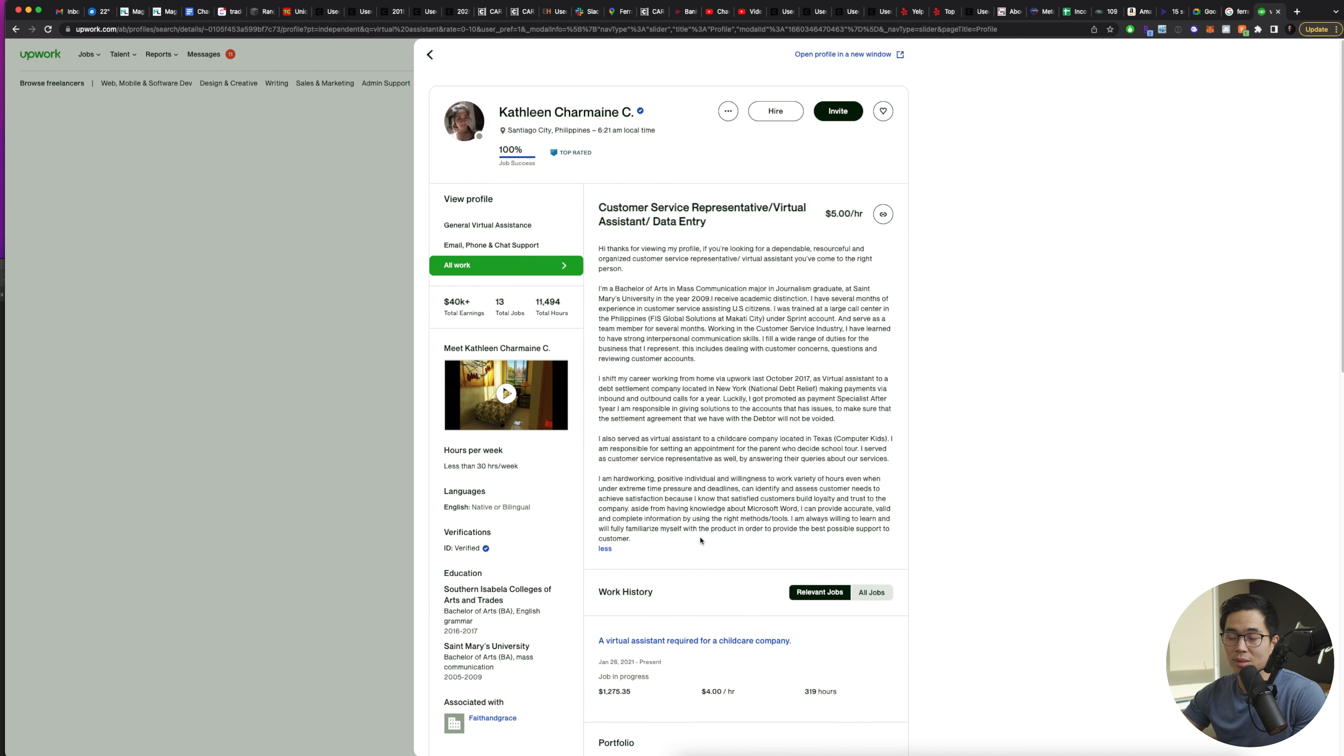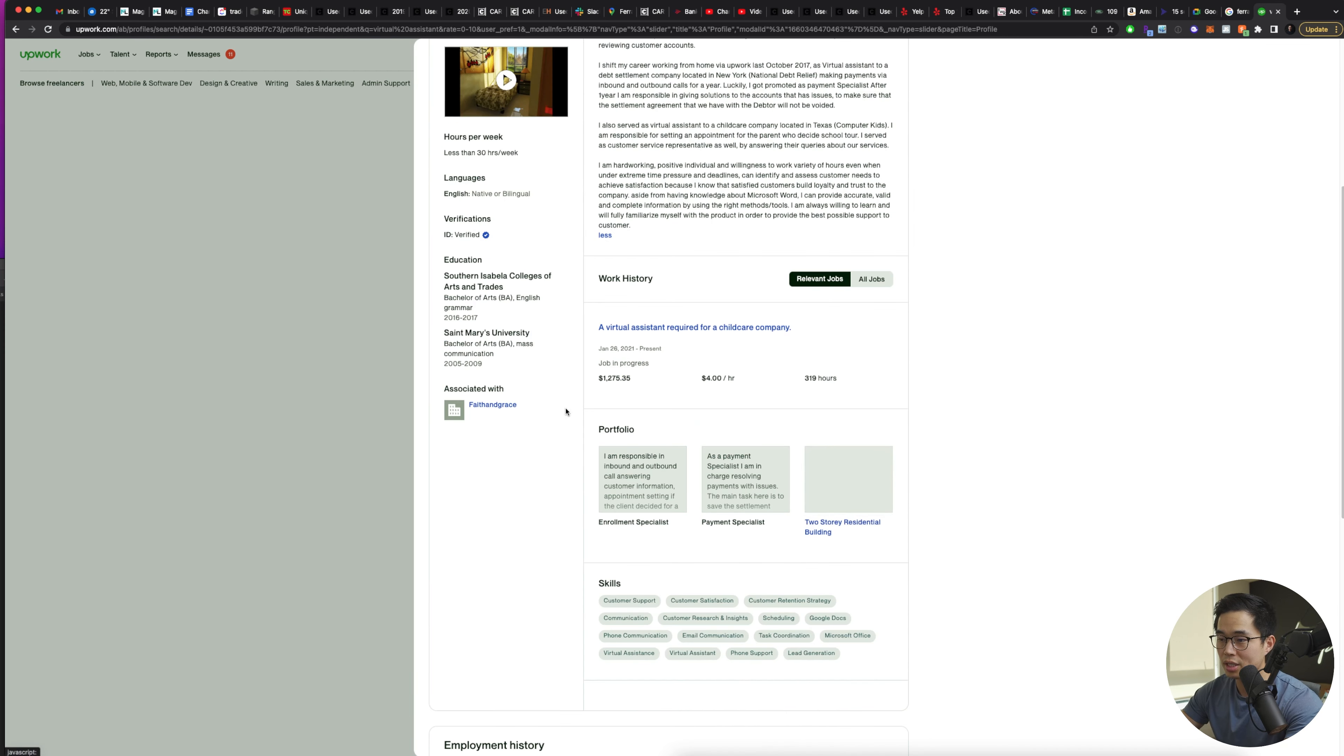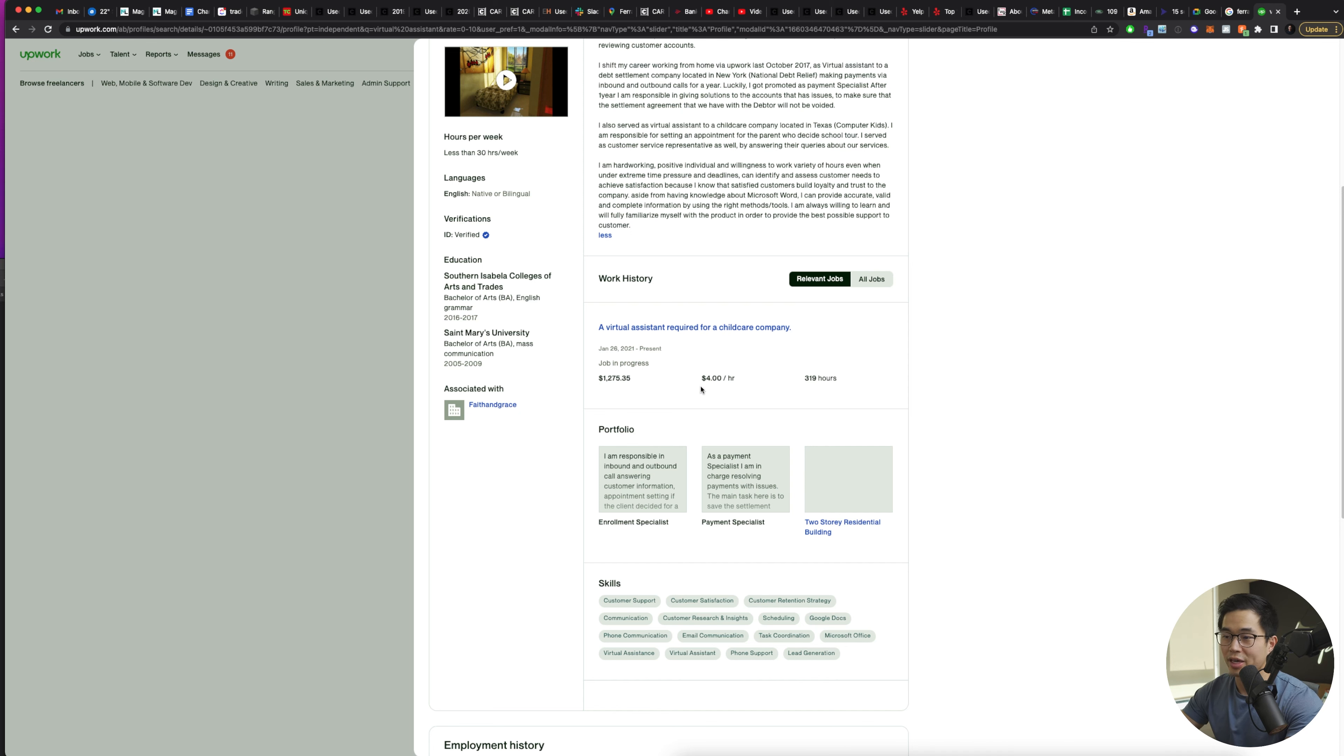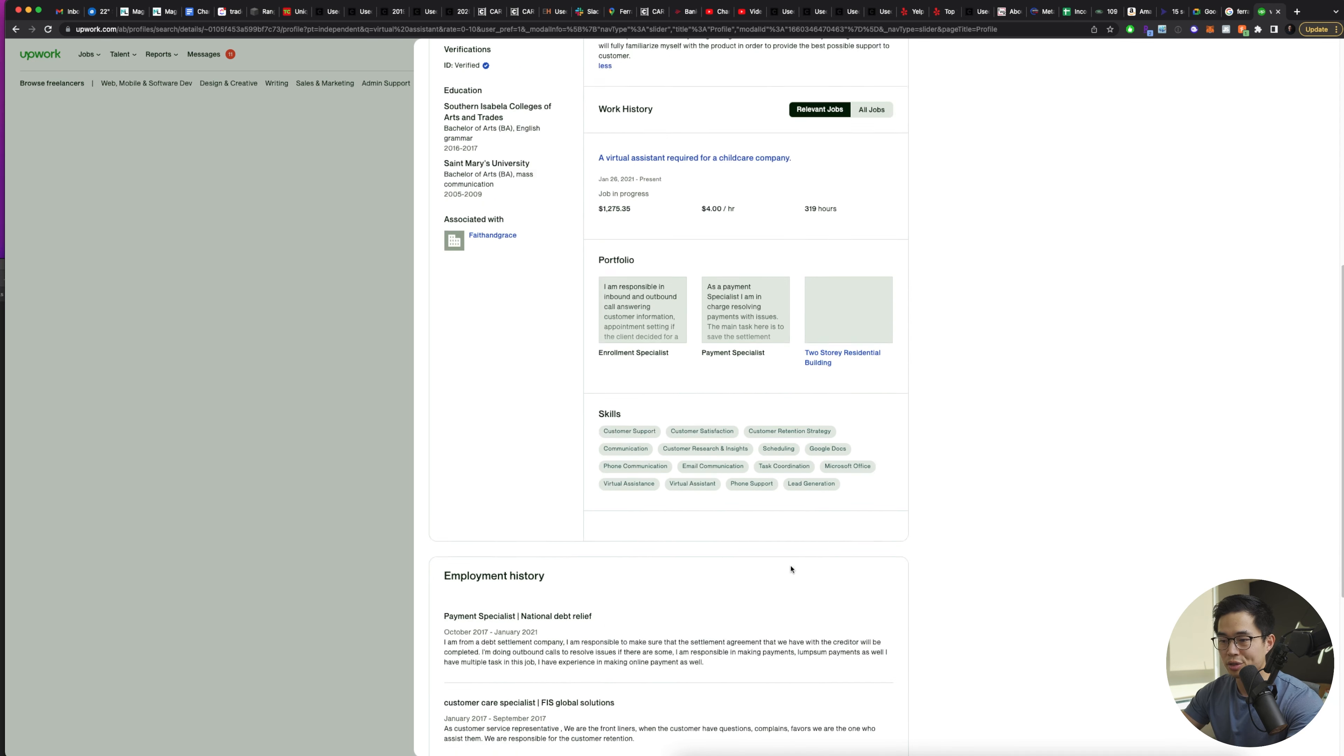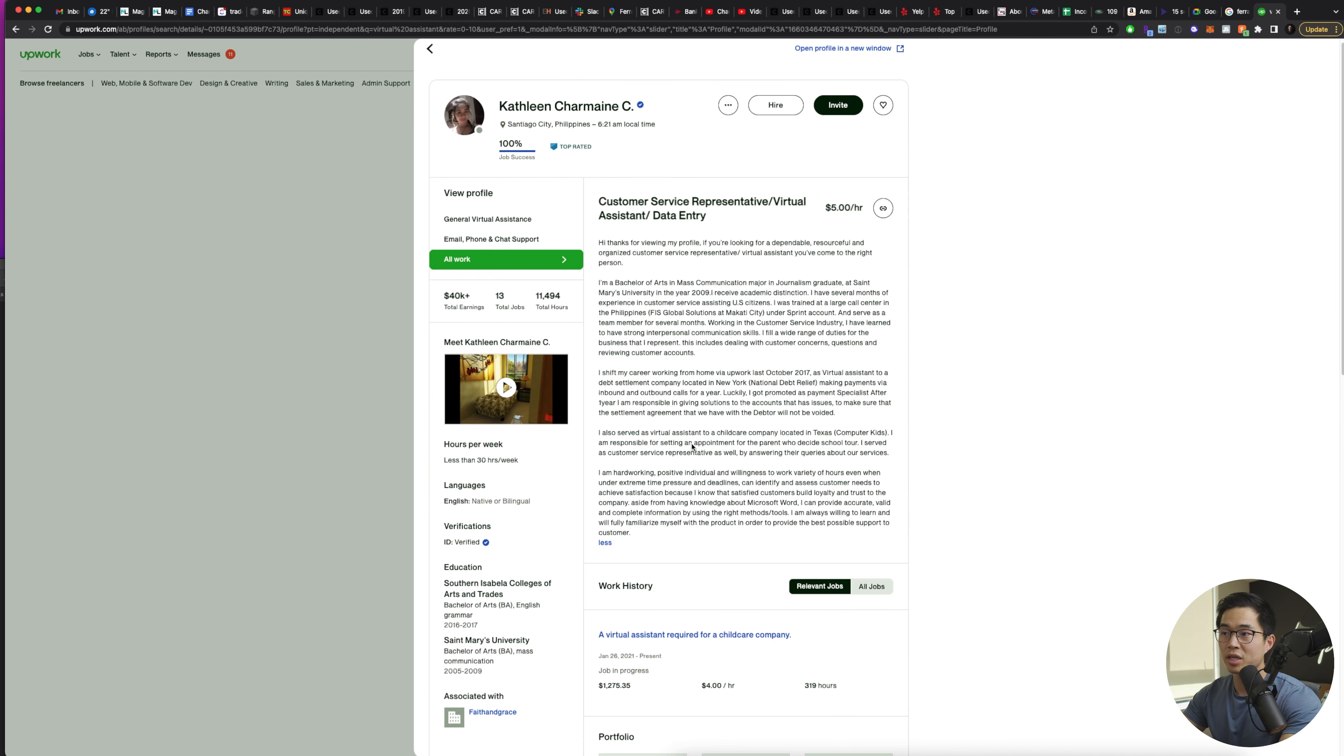You can click on this to see some more information about her. You can see her English seems pretty solid. Here you can see her work history, how much she's made from that job, and the rate that she worked at. She may have a portfolio. So these are some of the things that she's worked on, some of her skills, as well as her employment history right here.